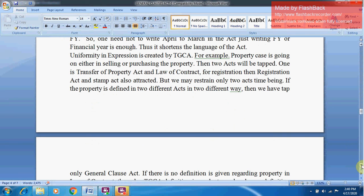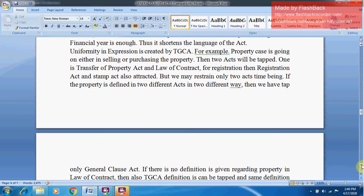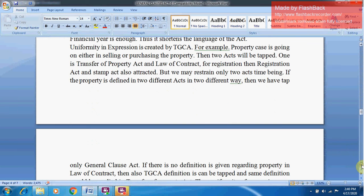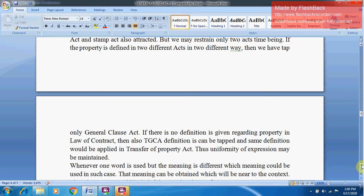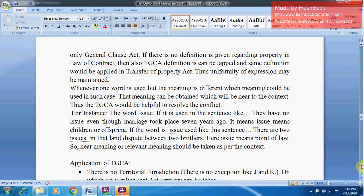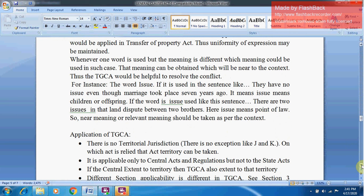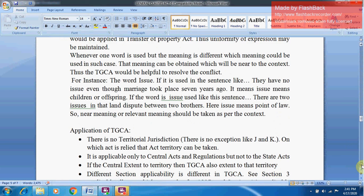For example, in a property case involving selling or purchasing property, the Transfer of Property Act and the Law of Contract both apply. If the word 'property' is defined differently in two different Acts, then we take the definition from the General Clauses Act given in Section 3. If no definition of property is given in the Law of Contract, the TGCA definition can be applied, and the same definition will also apply in the Transfer of Property Act — thus uniformity of expression is maintained.